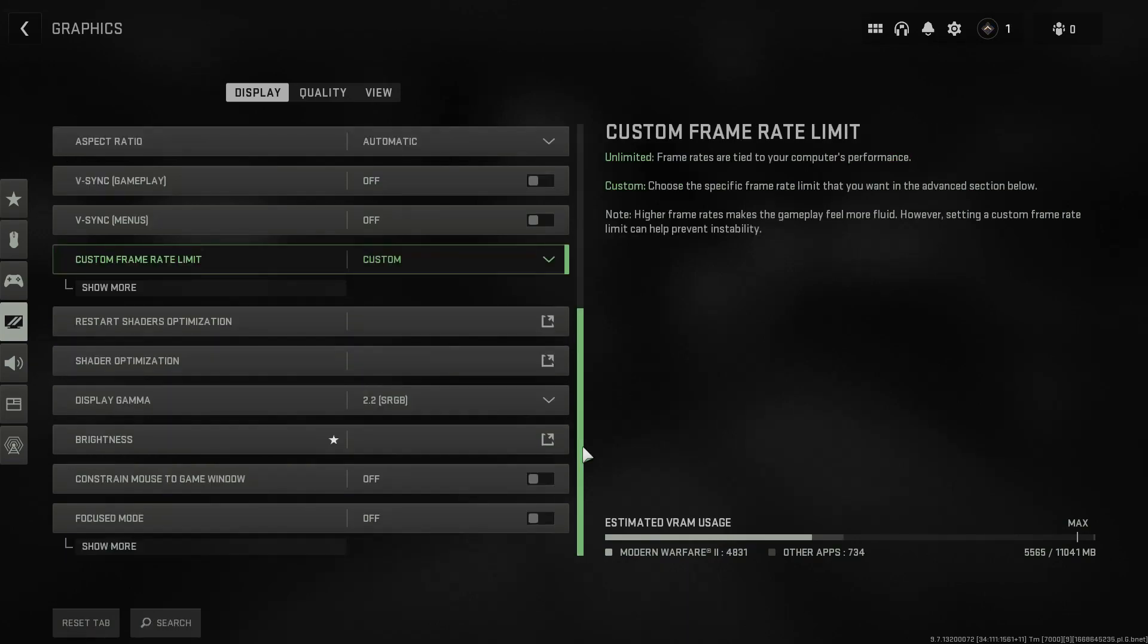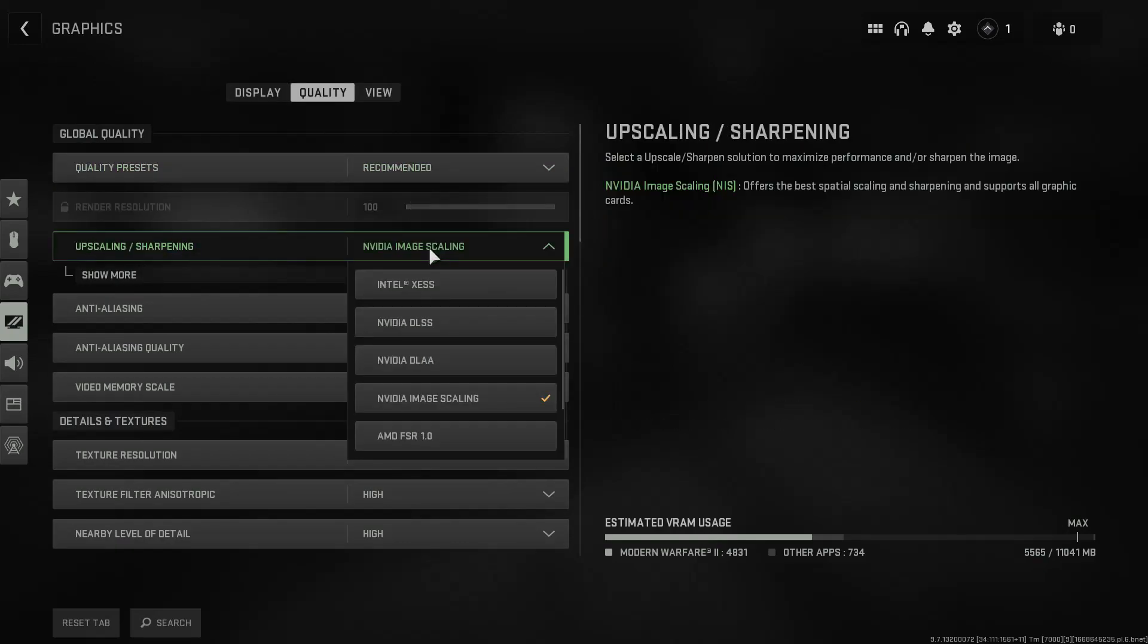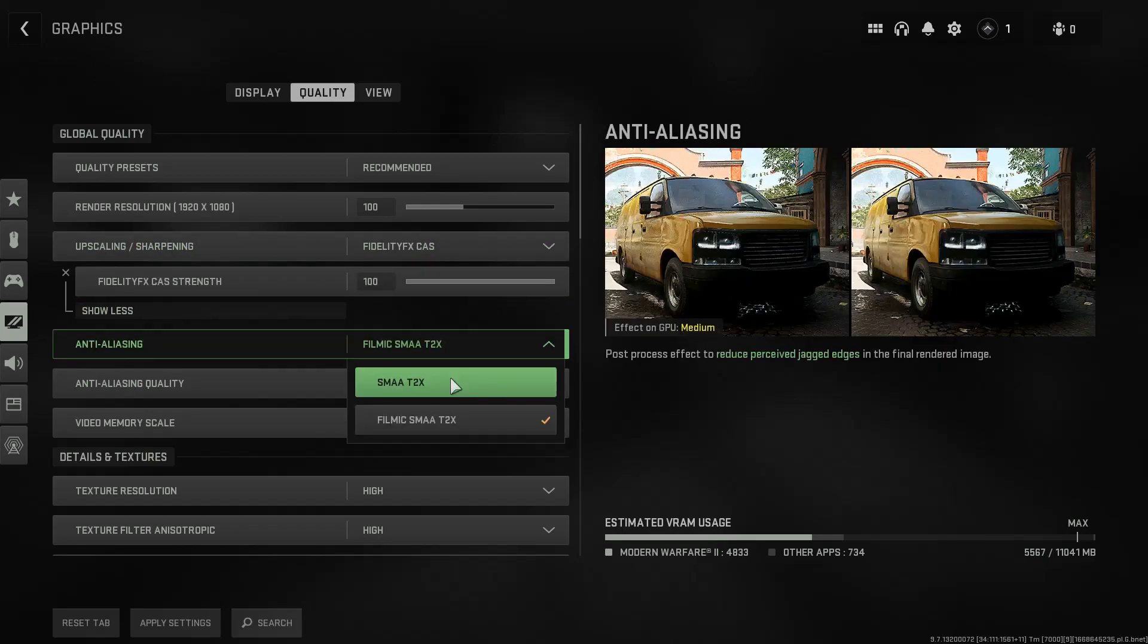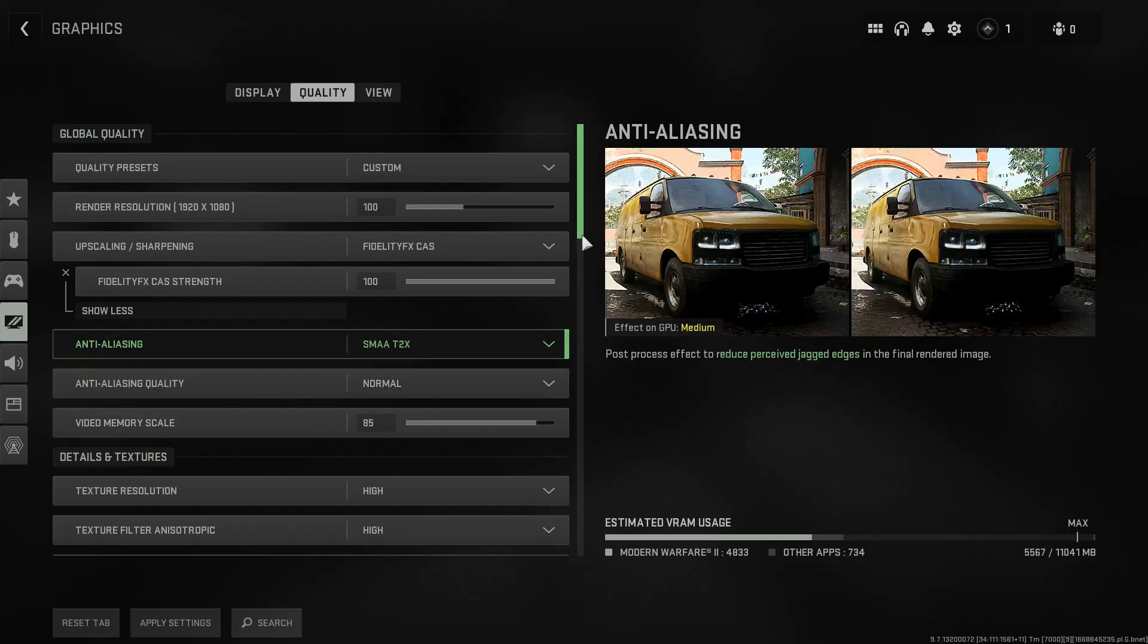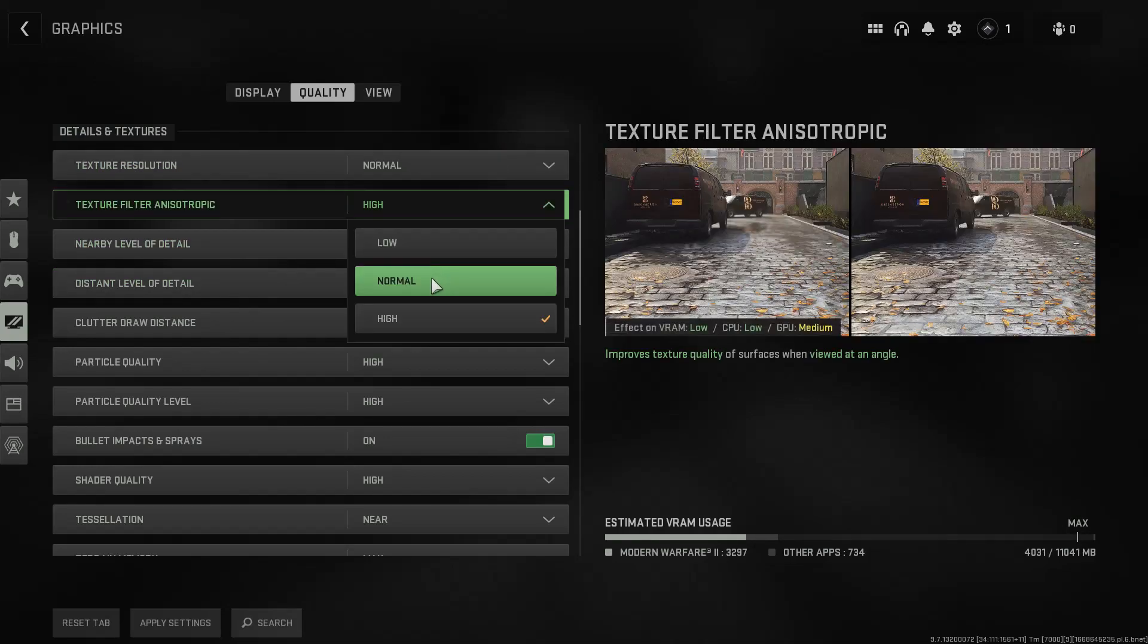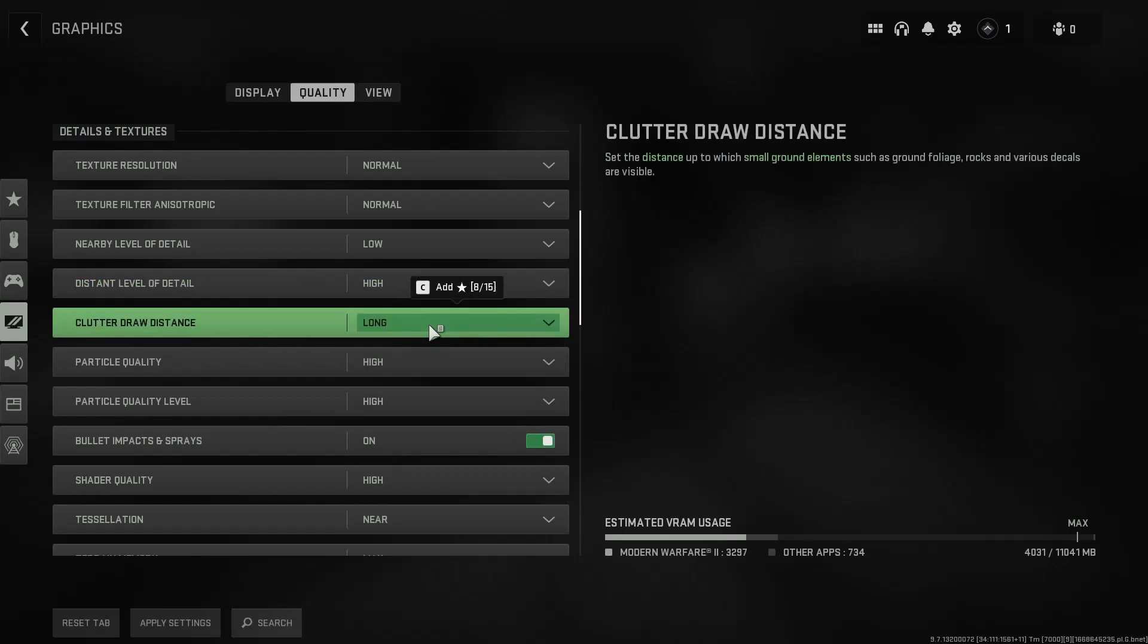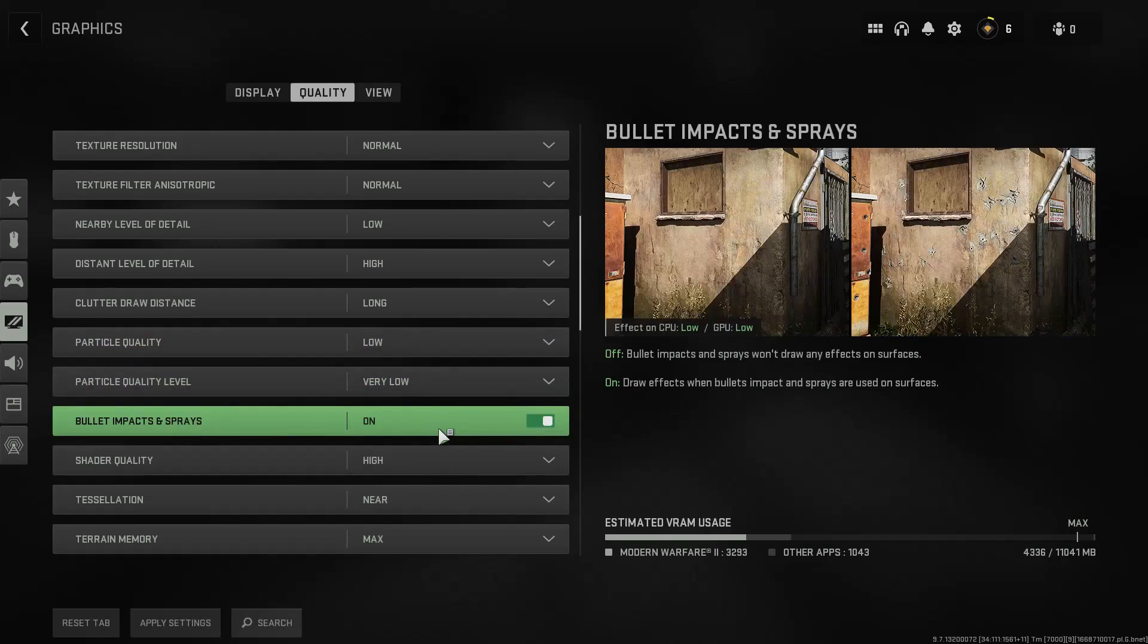Move over to the Quality tab and let's change the things a little bit. Click on Upscaling and select Fidelity FX CAS. Then click on the Show More button just below and increase the amount to 100. Anti-aliasing should be set to SMAA T2 time, the quality set to normal and the video memory scale to 85 or 90. Moving further down, the texture resolution goes to normal and the same goes for the anisotropic filter. The nearby level of detail is low, distance level remains on high, clutter draw distance should be set to long.